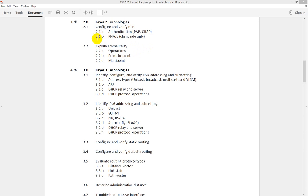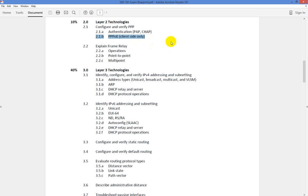How's it going, everybody? In this video, we're going to focus on PPPoE, or Point-to-Point Protocol over Ethernet. It says client-side only on the technologies, but I figured, why not just show you the server too? It would help get everything situated.